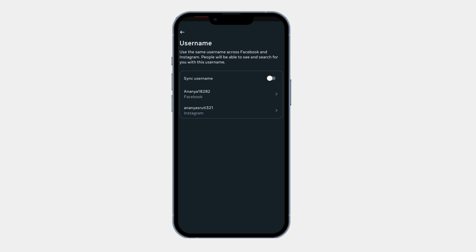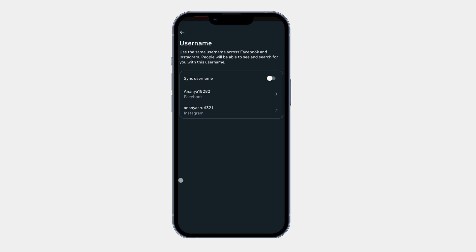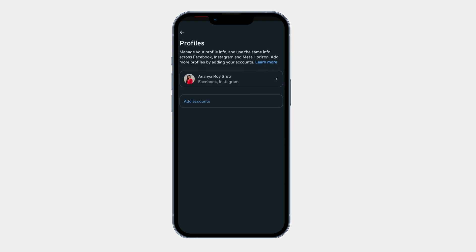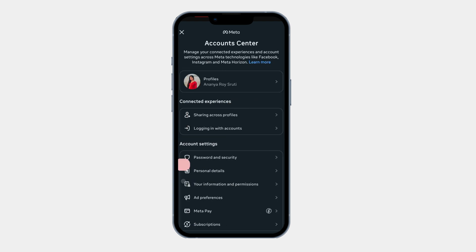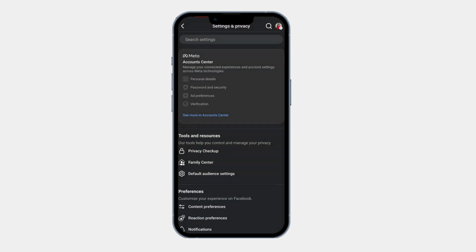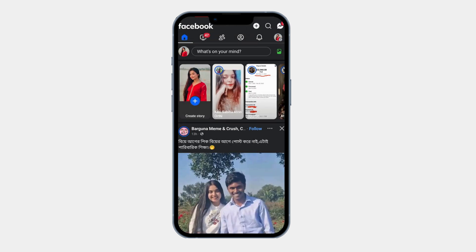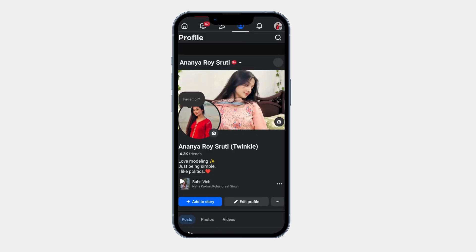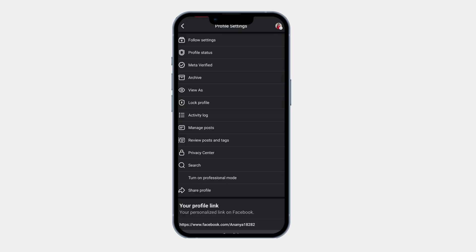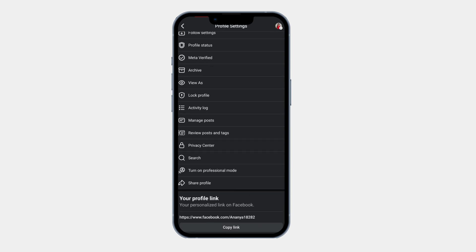To make sure the change was successful, go back to your Facebook profile. Now click on your Facebook profile. Now click on the three dot. Now scroll down and you can check your Facebook profile link. Here you can see your username is successfully changed.